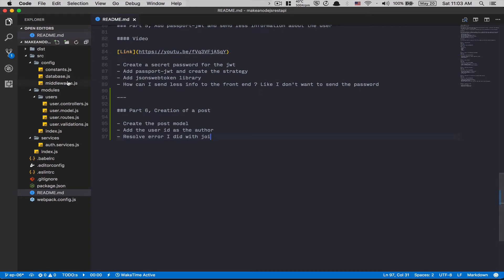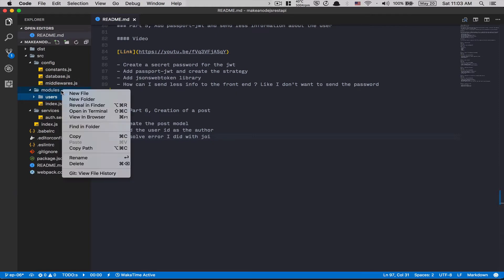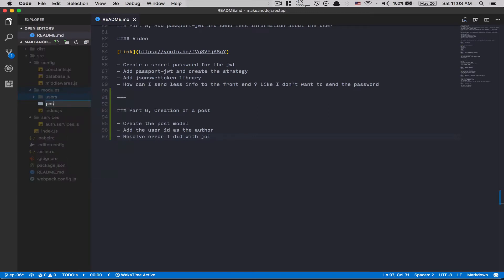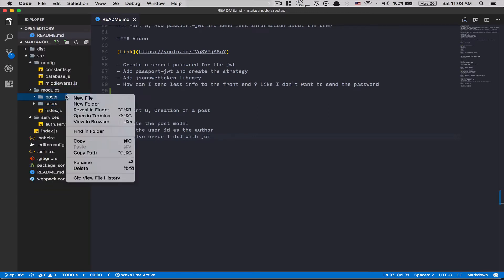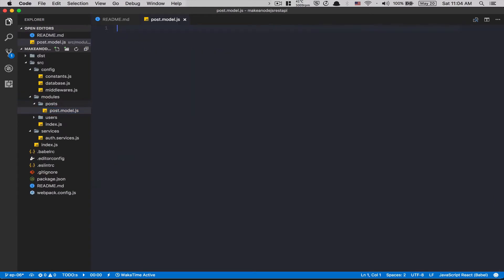First, inside the modules folder, we're going to create another folder called post. Inside that, we're going to create a file called post.model.js — that's going to be the model for the post.